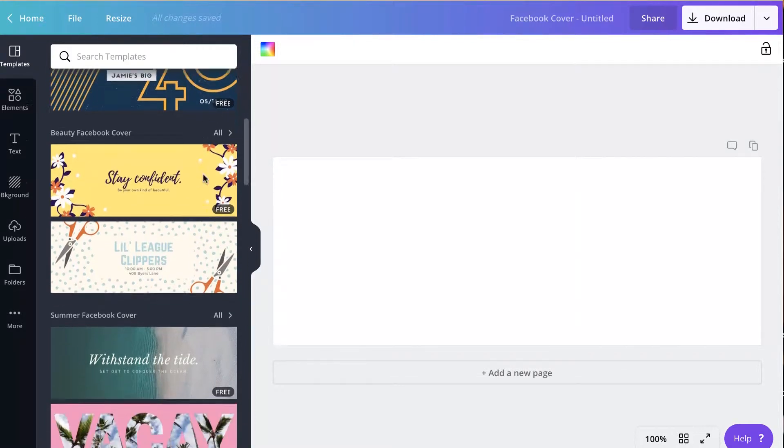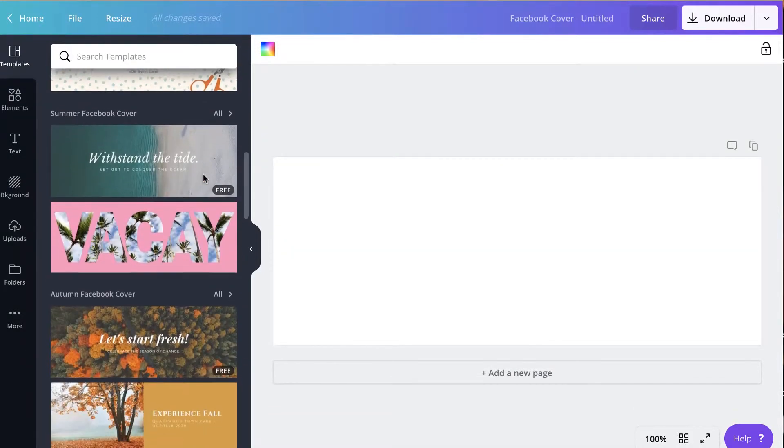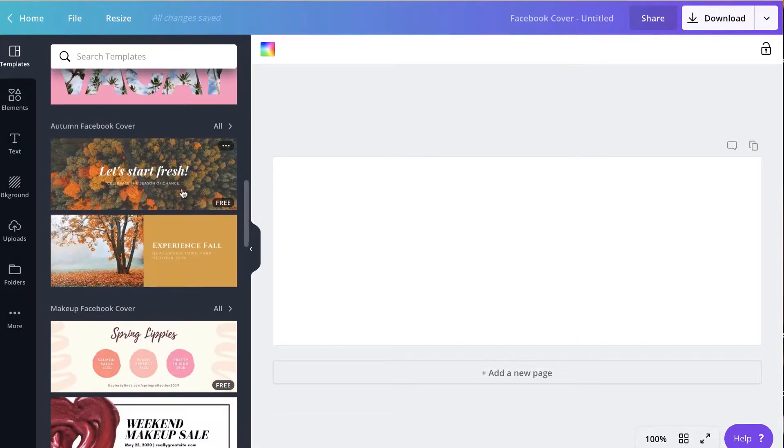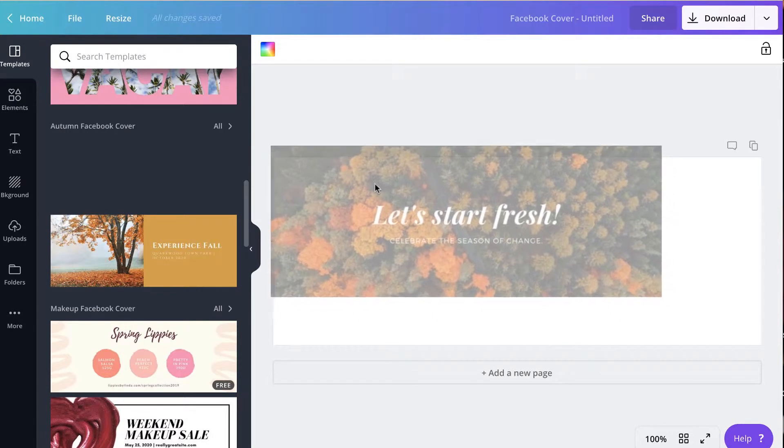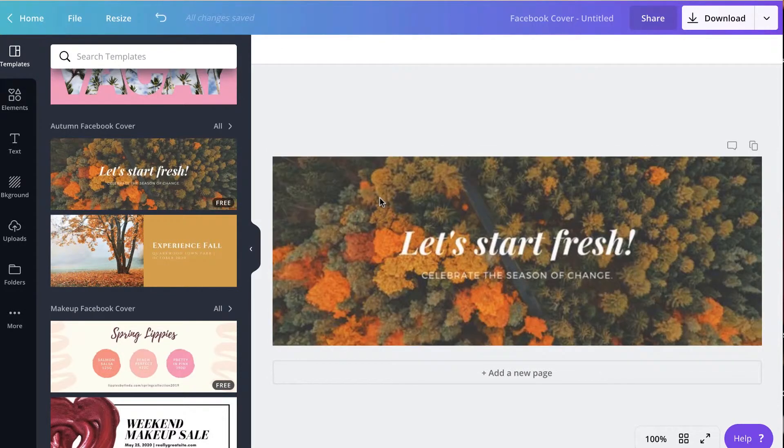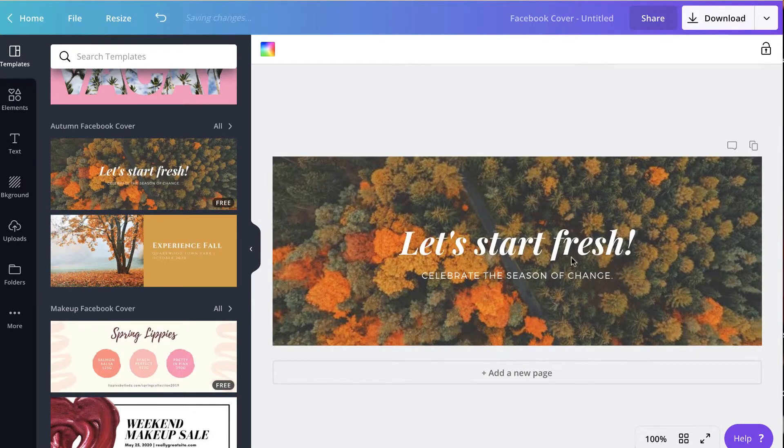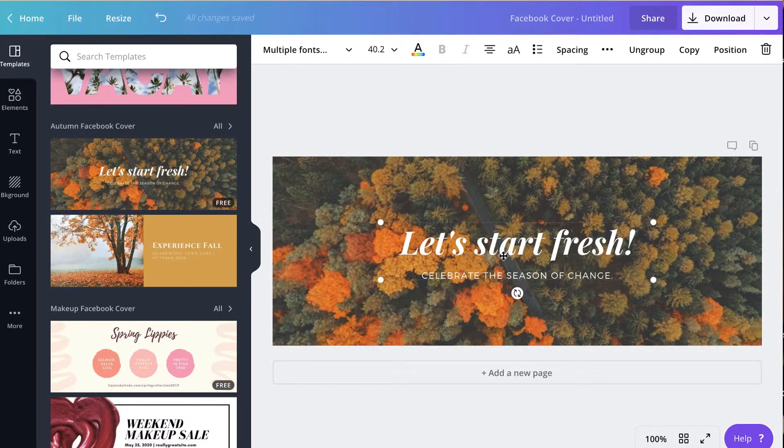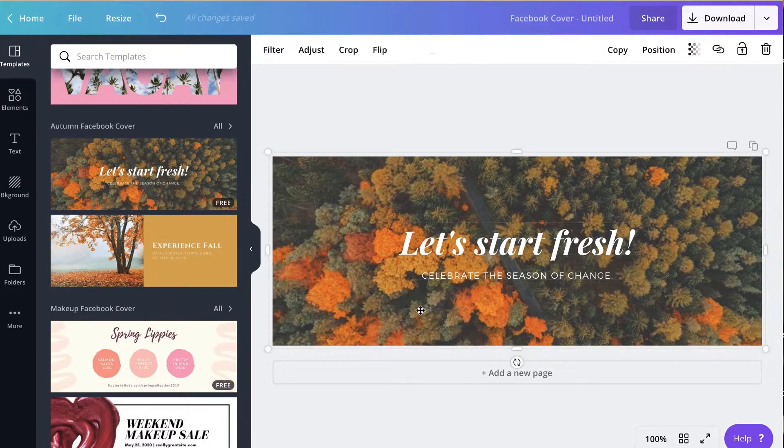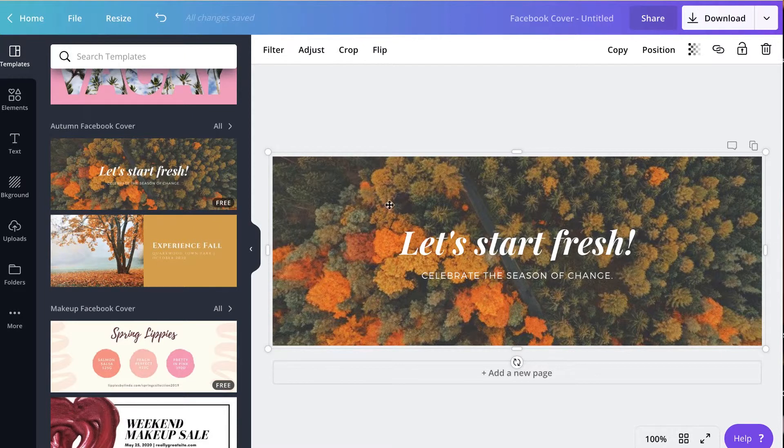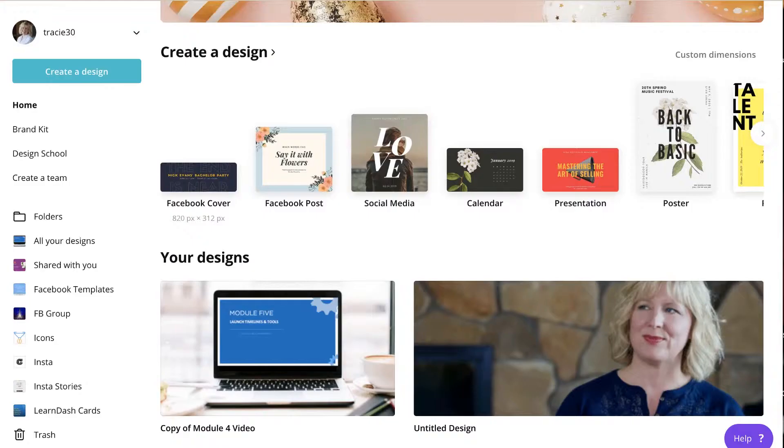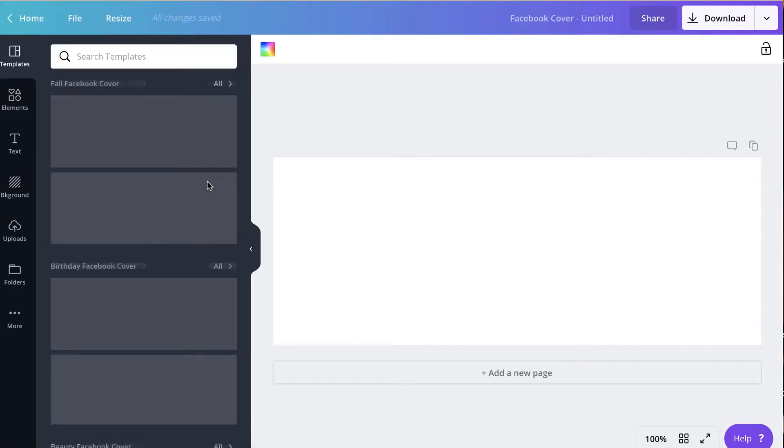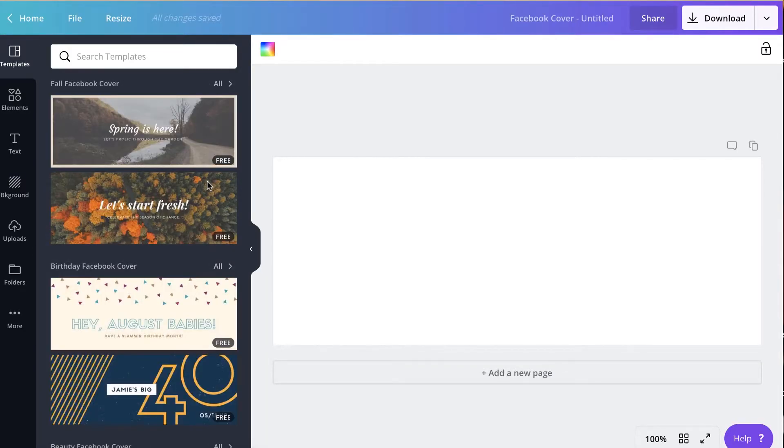So you could put something, if you were doing a party or a page for, I don't know, maybe an apple orchard or something. All you have to do is drag that over and then edit it. You can edit the font, you can edit the picture, you can play around with it. It's very easy to use. But we're going to not do that. I'm going to show you how to use your own images to create your Facebook cover.